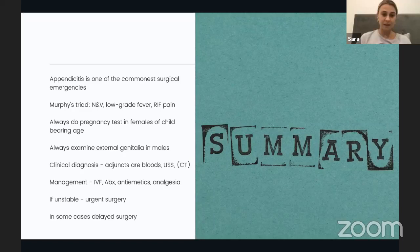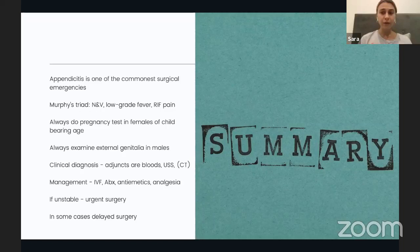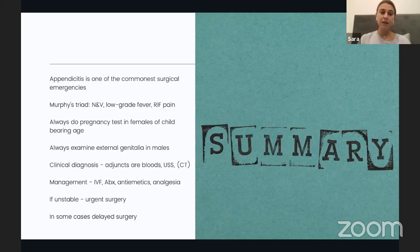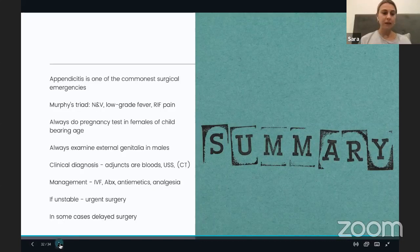As a junior doctor suspecting appendicitis, it's really important to stabilise the patient based on your ABCDE assessment, give maintenance fluids, keep them nil by mouth, give antiemetics and analgesia to keep them comfortable. These sound like simple things, but they make a real difference for a patient who comes in with severe pain and is severely unwell. As a rule of thumb: if the patient is unstable, they need urgent surgery; in some cases, surgery can be delayed.